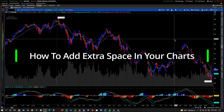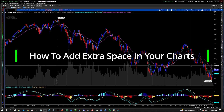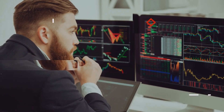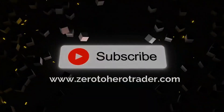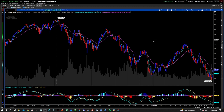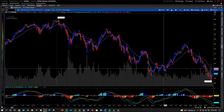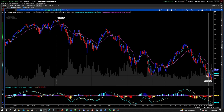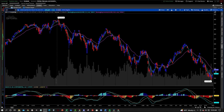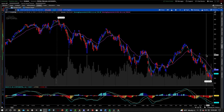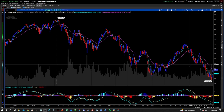In this video I'm going to show you how to add a little bit of extra space on your Thinkorswim charts. On the default settings of your spacing on your charts, price should be crammed right up to the right side edge of your screen. So if you want to move it where you have a little bit of space on the right and a little bit of space at the bottom or the top, I'm going to show you how to do that right now.